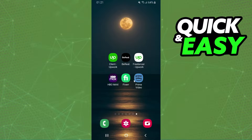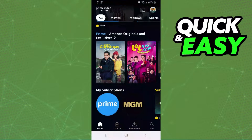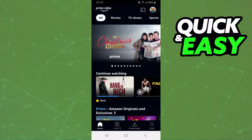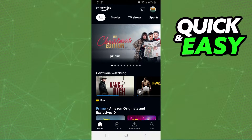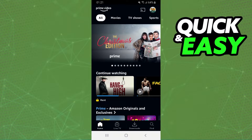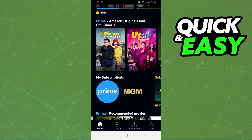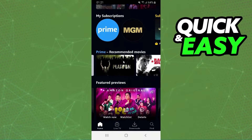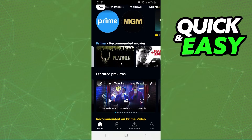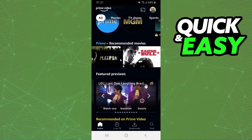The first thing you need to do is log on to Prime Video and log into your account. After doing that, you will select the avatar that you want to remove the recommended movie for. Then swipe down and find recommended movies.